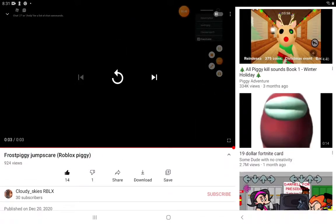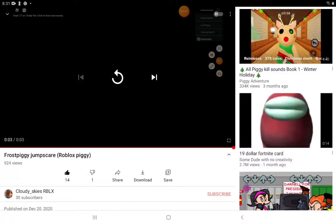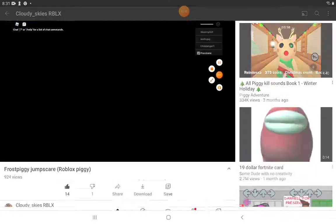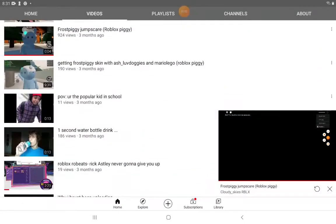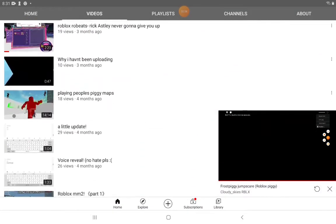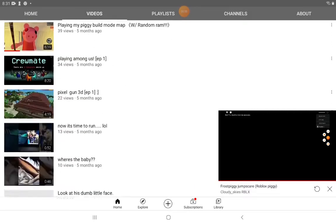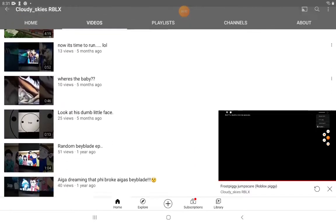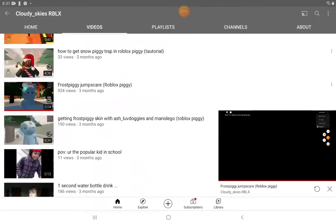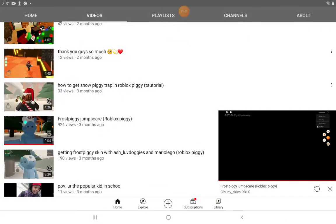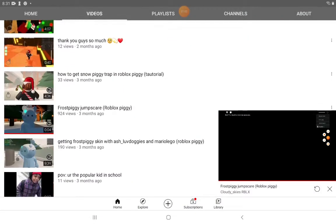I got 14 likes, one dislike. And my other videos got dug down. I was playing with one of my Roblox friends.